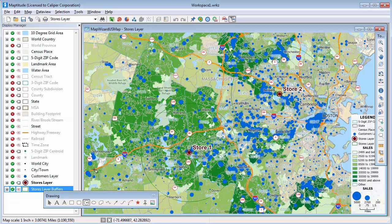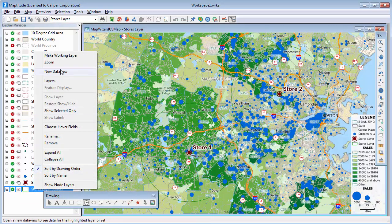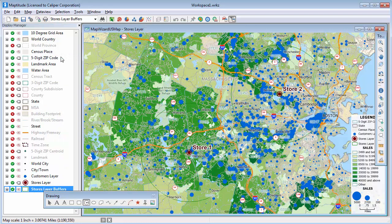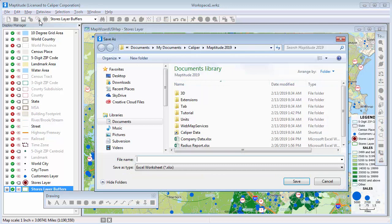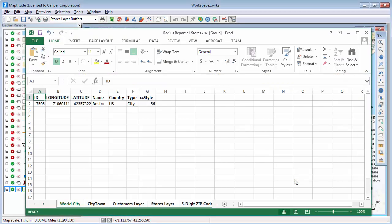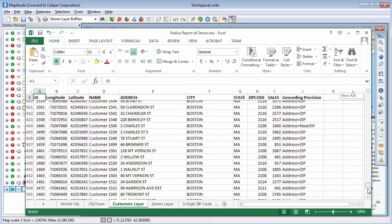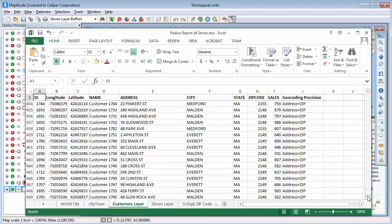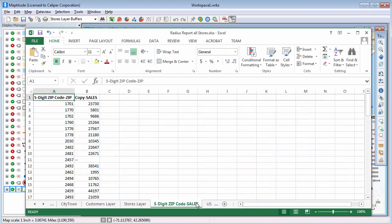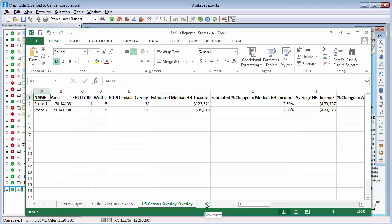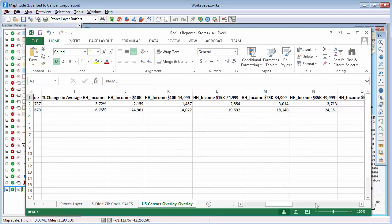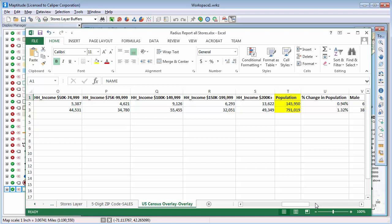I'm going to close the data view and make the buffer layer the working layer in the map. Data from area layers that you create with Maptitude, such as buffers, can be exported to Excel by clicking the Export to Excel button. If I look at the Customers layer tab in the new Excel file, it lists all of the customers within five miles of one of the stores — 468 customers in total. The five-digit zip code sales tab shows all zip codes at least partially within five miles of a store. And the census overlay tab shows the calculated demographics — for example, the income is higher around store number one, but significantly more people live around store number two.